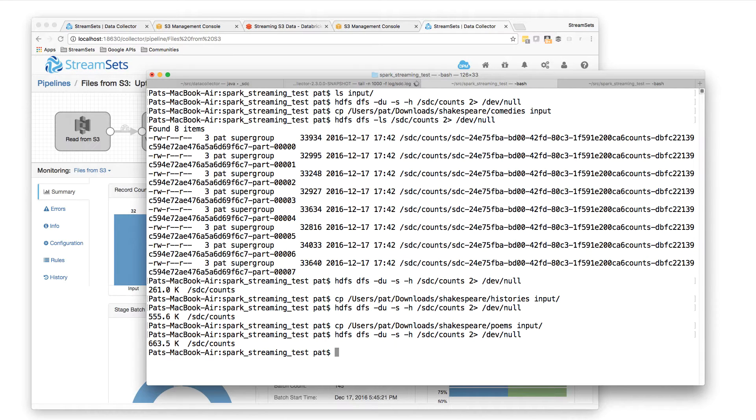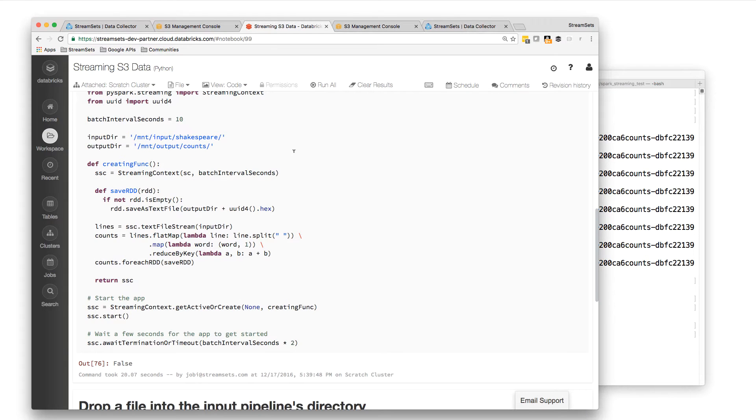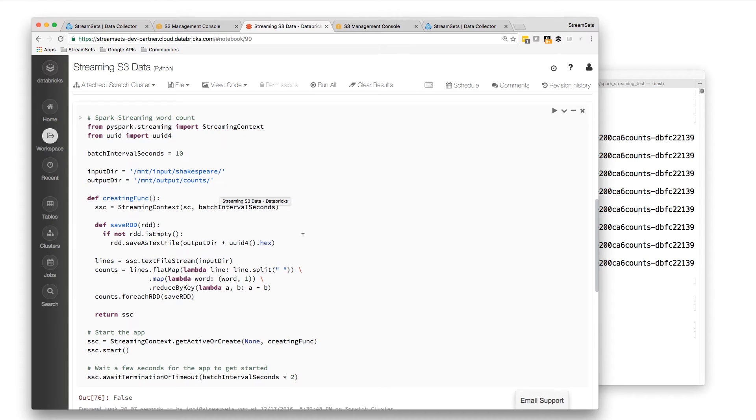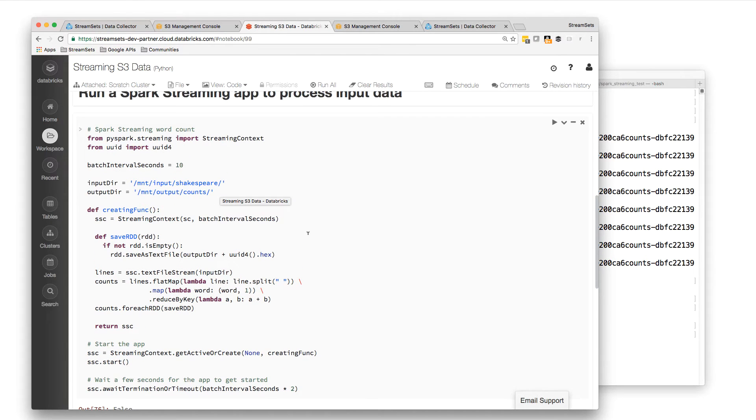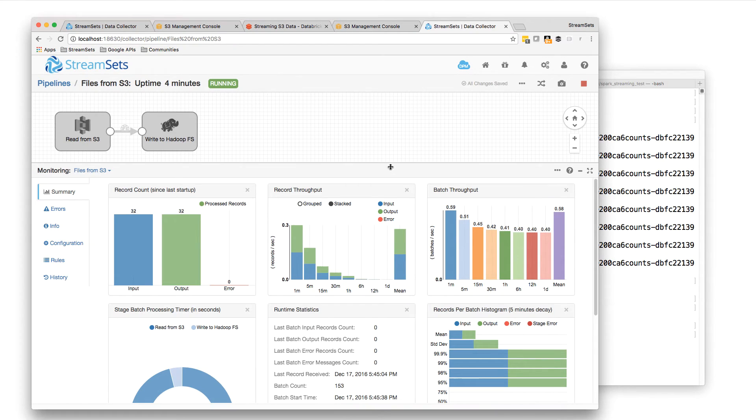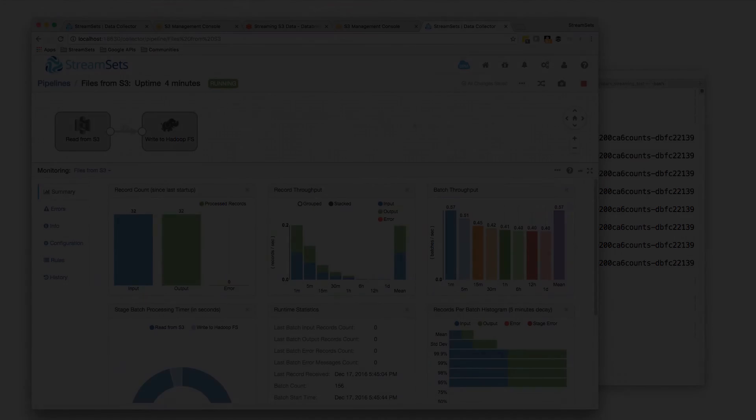So there we have it. Pipeline feeding S3, Spark streaming app on Databricks cloud, reading that in from a mounted S3 bucket, writing its output to S3, and then being read from S3 and written to Hadoop file system by another StreamSets Data Collector pipeline. Thanks for watching.